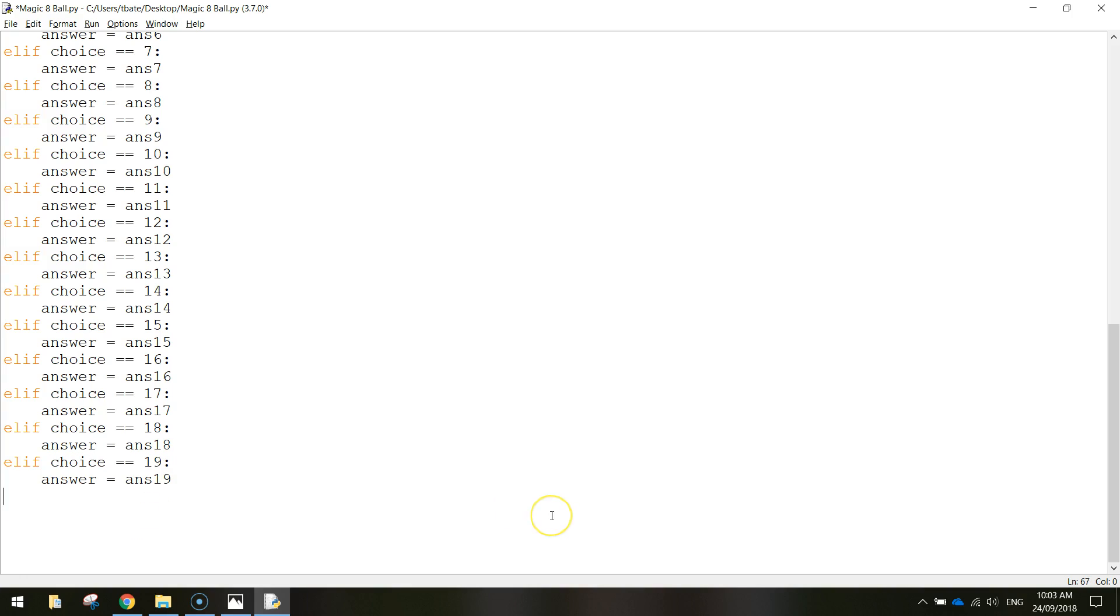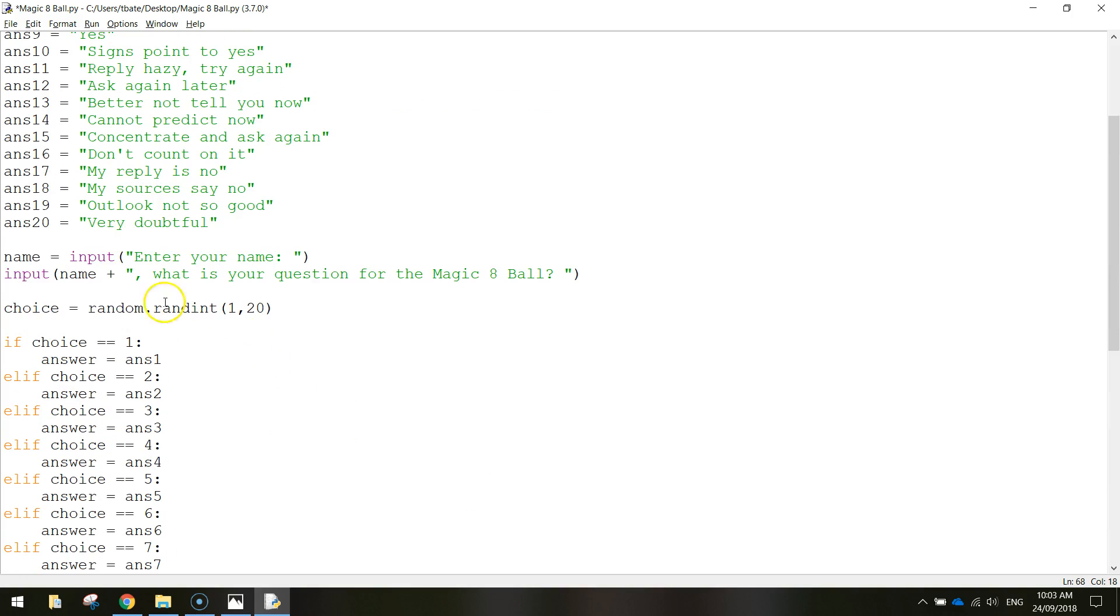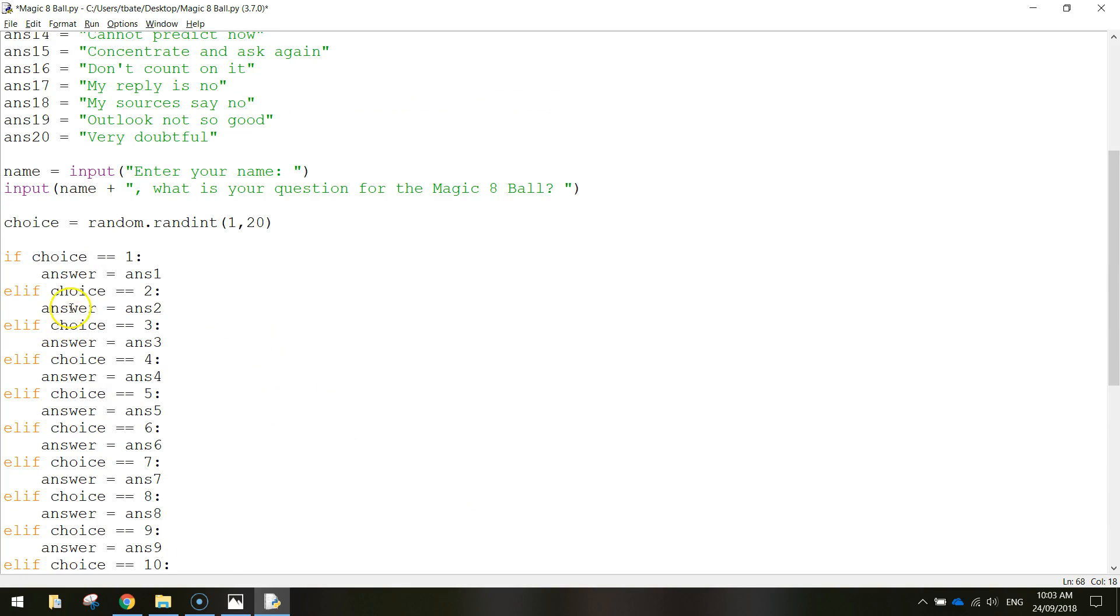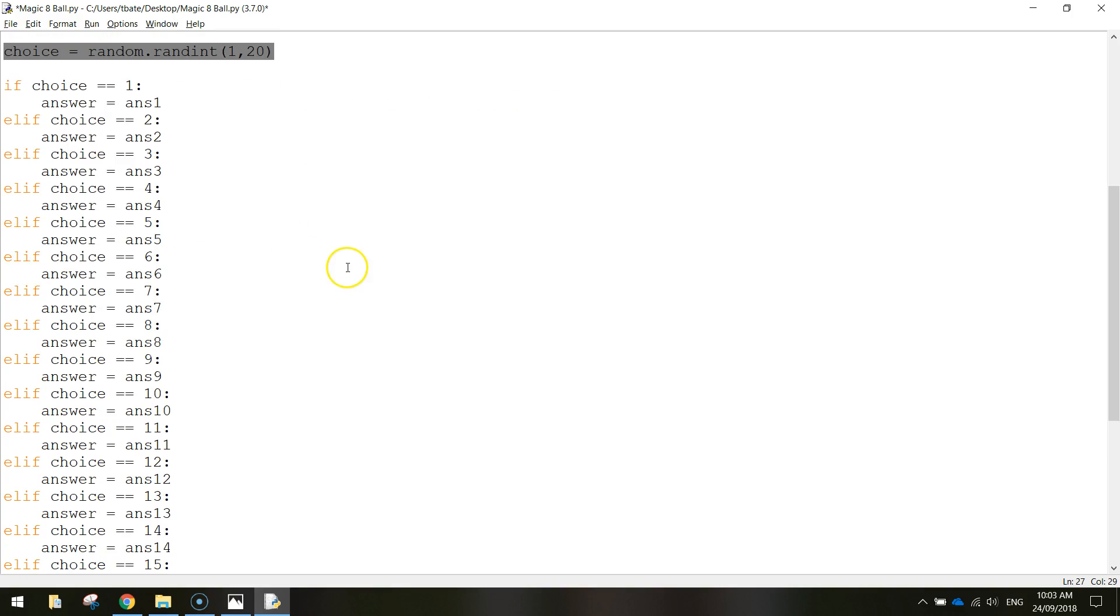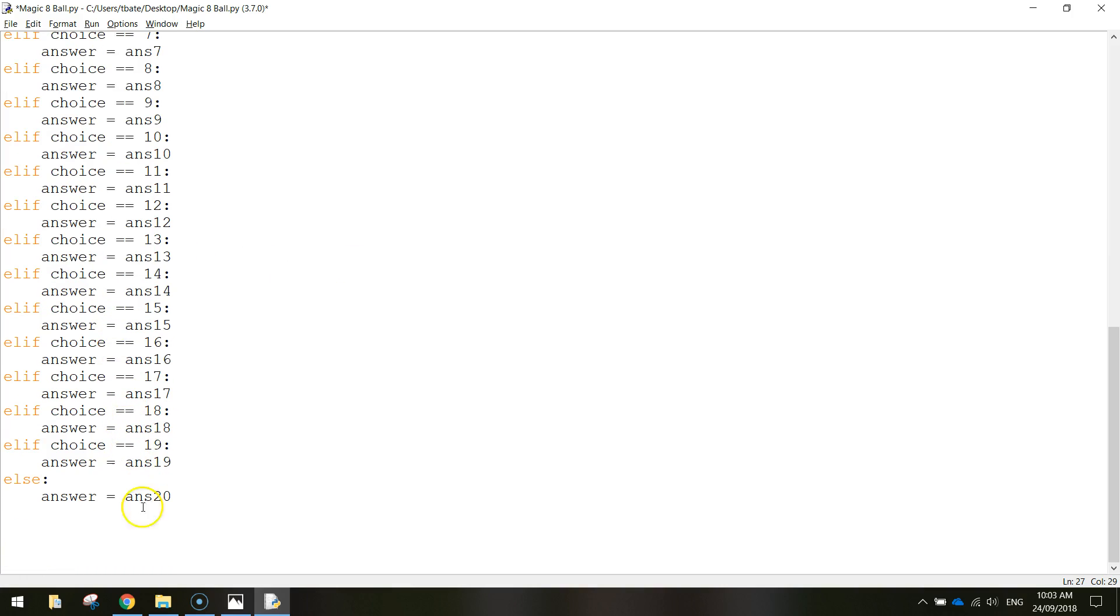It can be an else statement. So else, colon there. So else colon, answer equals answer 20. Done. So now we've got all the different options here. So depending on what our random number generator comes up with, any number between 1 and 20, we've got all the different responses covered.